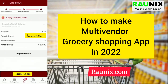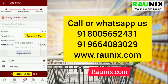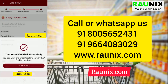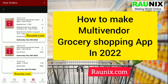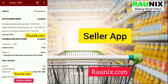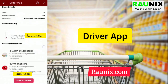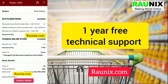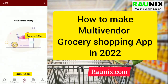You can pay online, pay by COD, or pay by wallet. This is a complete multi-vendor grocery and daily needs application. In this application you will get a customer app, a seller app, a driver app, an admin panel, and one year of free technical support.